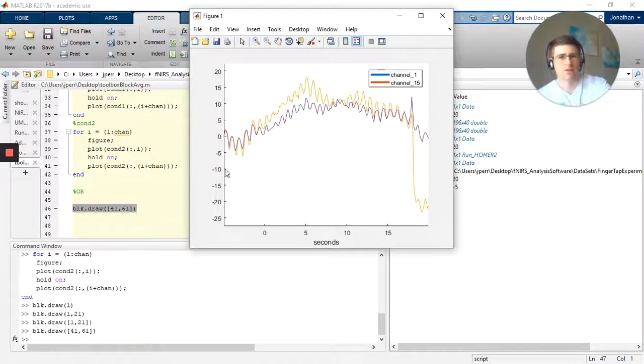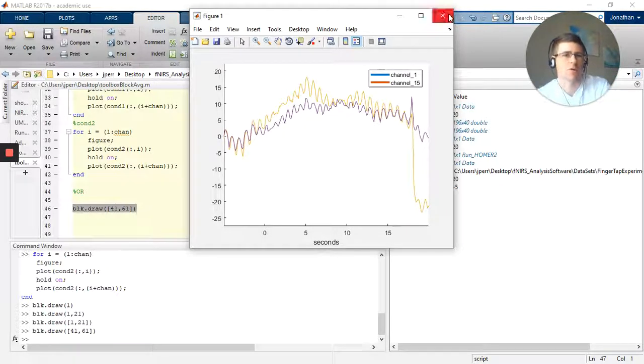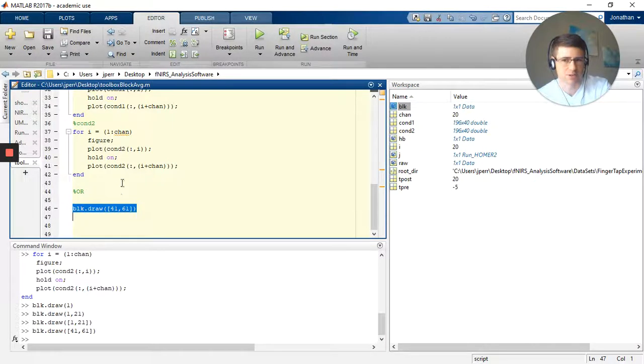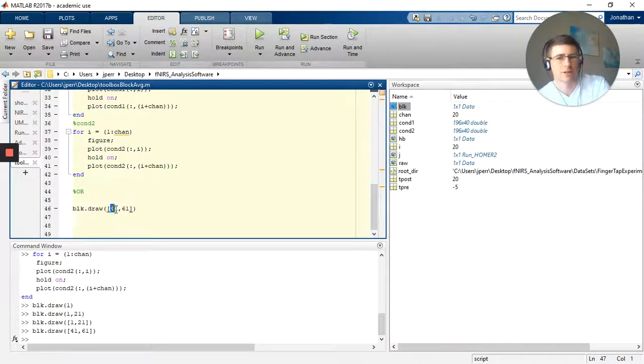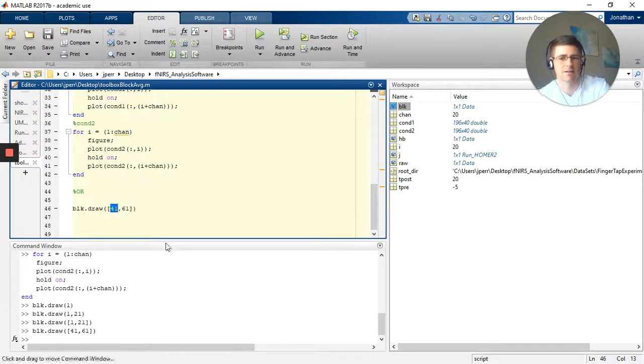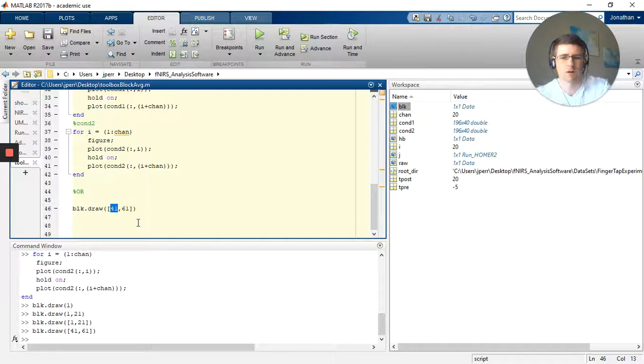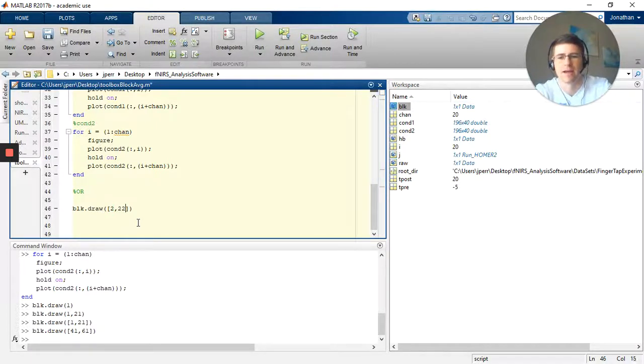You go from channel 1 through 40 being condition one, and then channels 41 through 80 being condition two. So at that point you could run a for loop on that, similar to how we did here, or you can just select the channels that you want one by one.